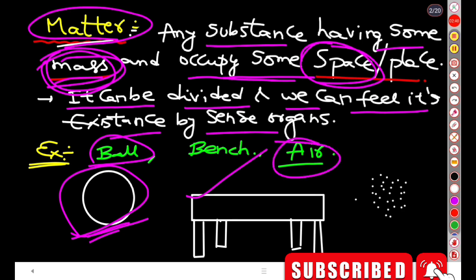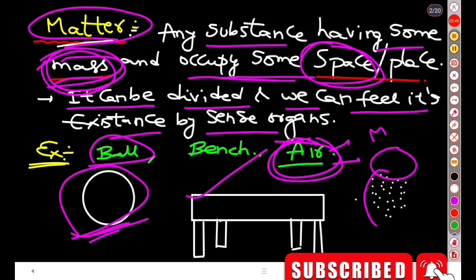For example, air is one of the matters. Air can occupy space in the environment, and air is also detectable by touch. If you can touch or feel a particular substance, you can confirm that it exists. That is matter. This is the definition of matter.